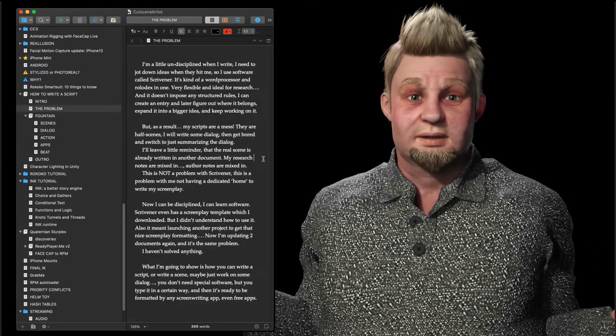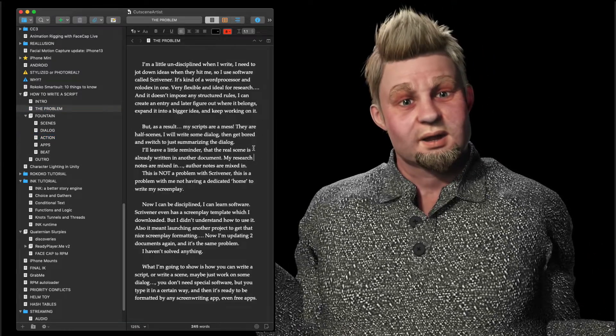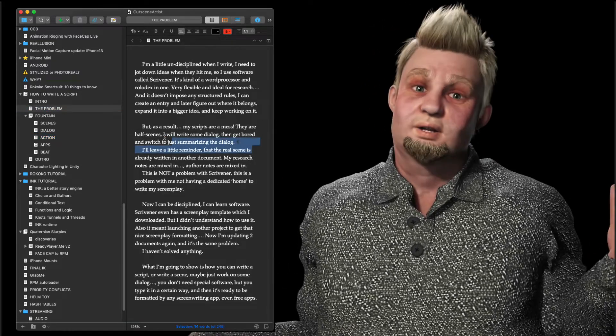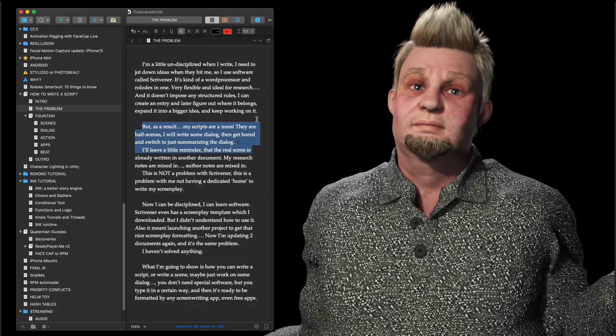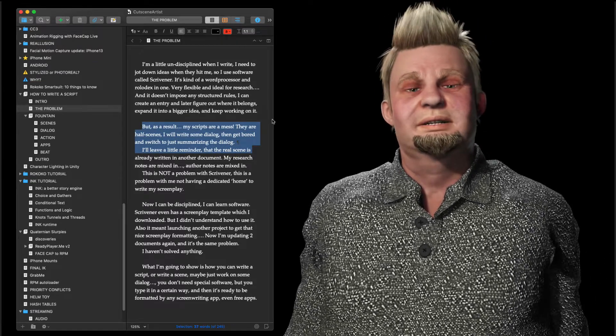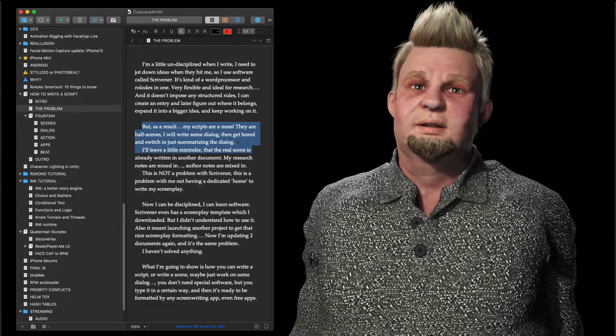They are half scenes. I will write some dialogue, then get bored and switch to just summarizing the dialogue. I'll leave a little reminder that the real scene is already written in another document. My research notes are mixed in, author notes are mixed in. This is not a problem with Scrivener — this is a problem with me not having a dedicated home to write my screenplay.